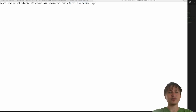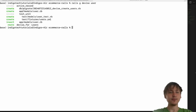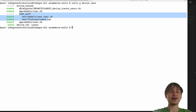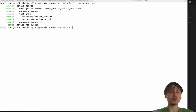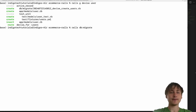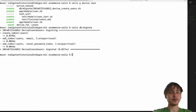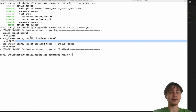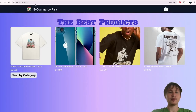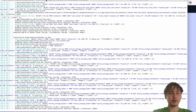Running that command generates the User model through Devise — it adds a users table row, the model, tests, and a migration. Since we have a migration we need to run `rails db:migrate`, which creates the users table and adds an email field. That looks good.